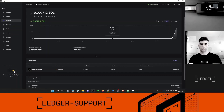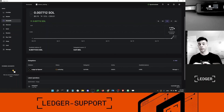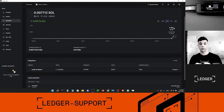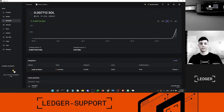That's it for me, guys. I hope that was clear. If you have any questions, you can comment below, reach out on the help center at ledgersupport.com, or find us on Twitter at Ledger_Support. I hope you like the new feature and enjoy the yield. Bye!